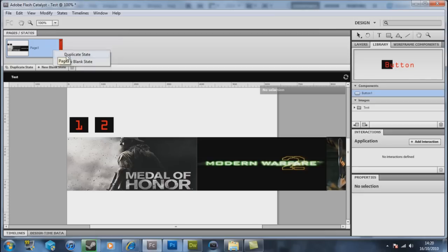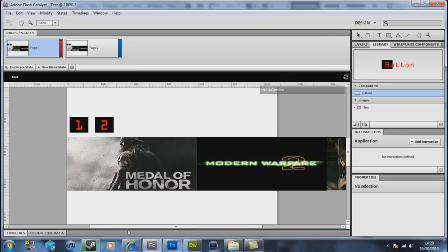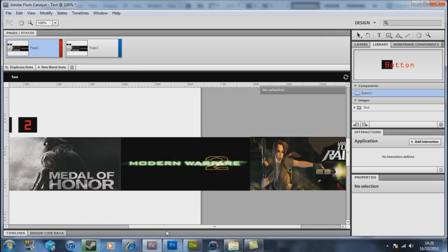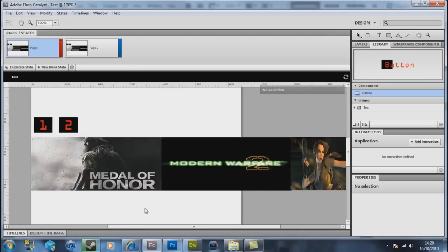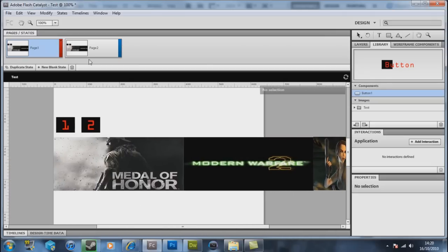If you change the label to 2, you now have two buttons. Now by duplicating that state, what we should have done originally, it copies that. What we want to do now is we want to start to make this move. We want to have these images moving.